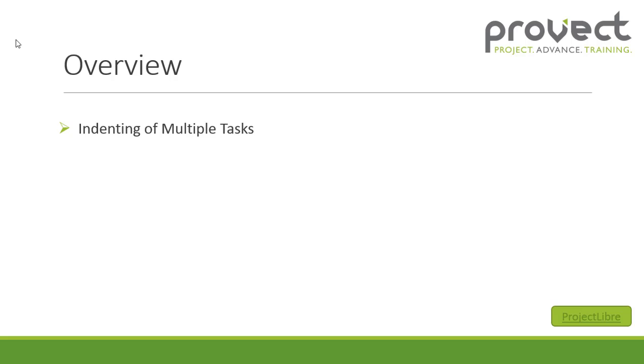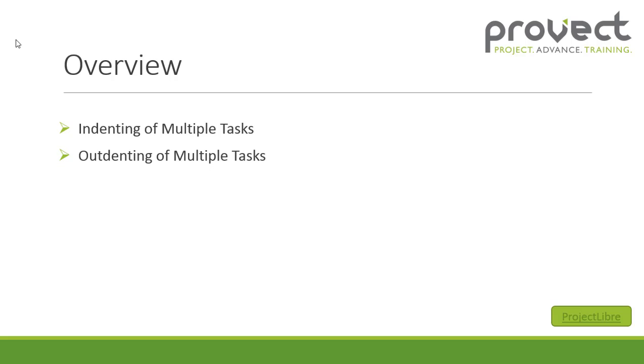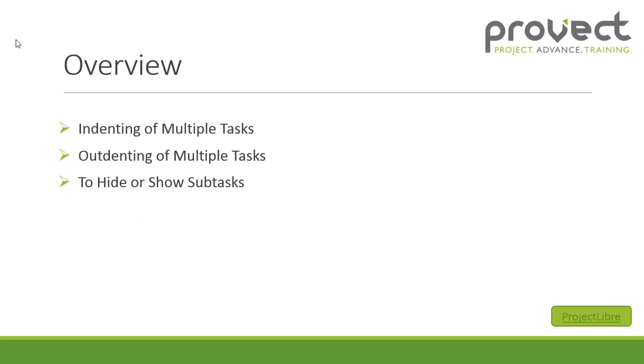First of all we will be indenting multiple tasks. Then we will be outdenting multiple tasks and I'll also be showing you how to hide or show subtasks.